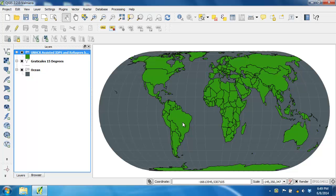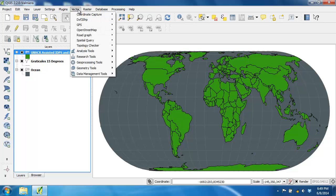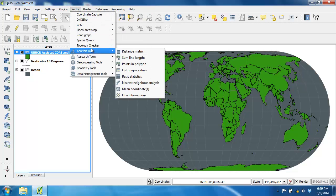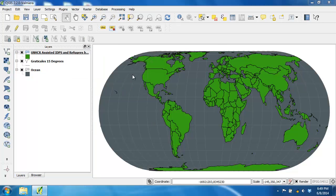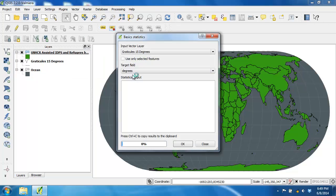Let's take a look at the descriptive statistics of the refugee field to get a feel for its form. We're going to click Vector, Analysis Tools, Basic Statistics. This opens the basic statistics dialog, which we'll use to run basic descriptive statistics on the refugee field. We're going to set the following options and then click OK to see the results.